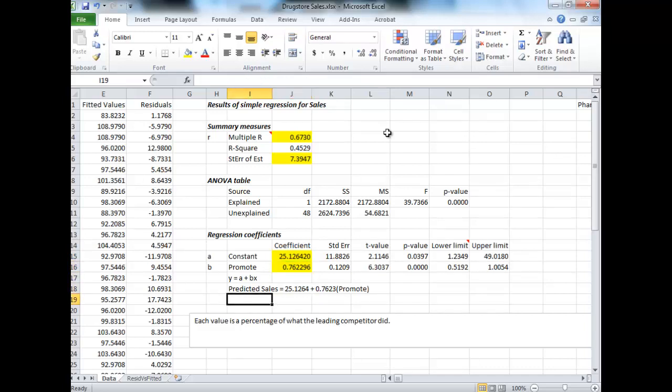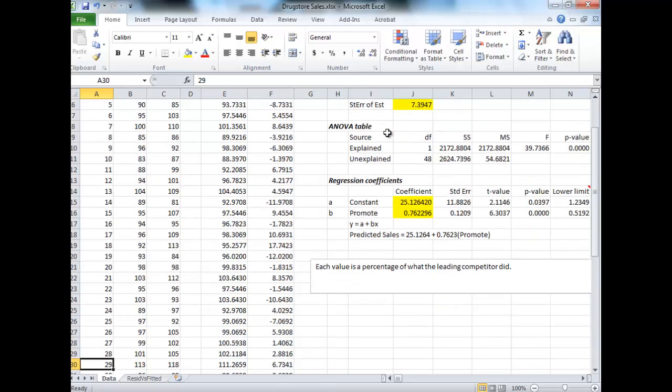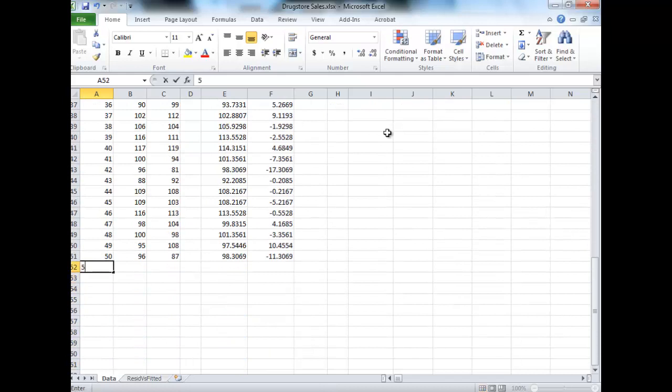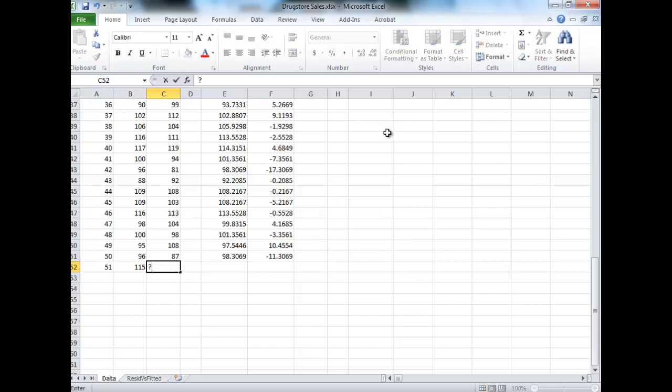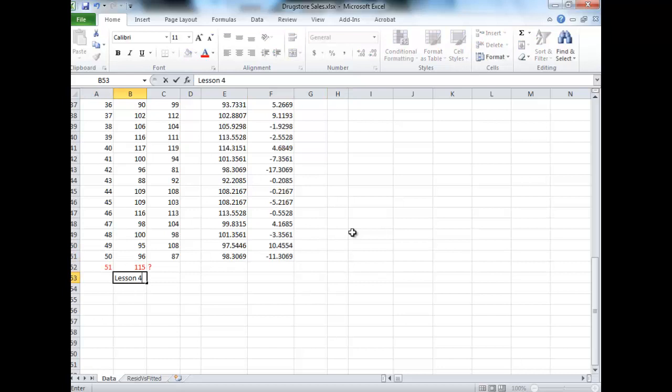You can also use this equation to predict your sales. Let's say if we have a 51st region, which is what we did in lecture. Let's add in a 51st region where they spend $115 on their promotions. Let's make it red. This region doesn't really exist, but let's say it did.